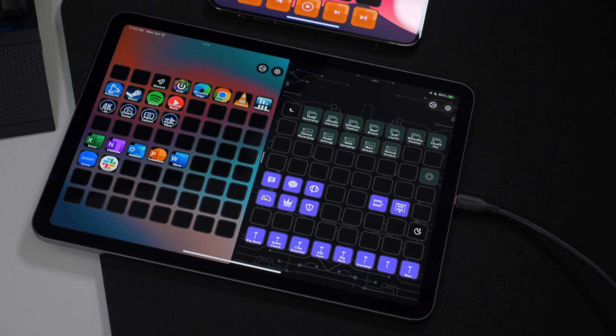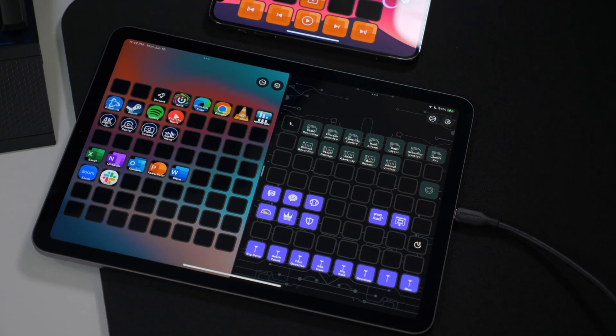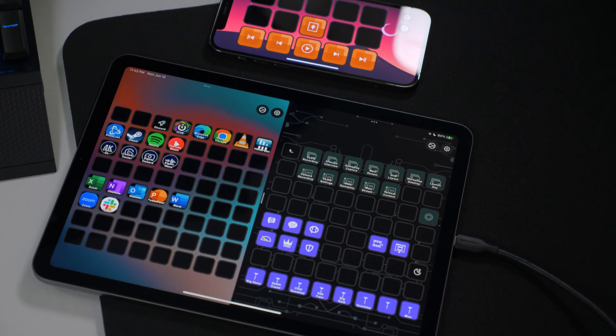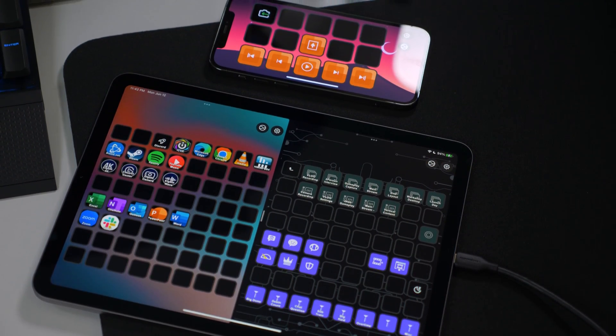In this video, we'll walk you through setting up StreamDeck Mobile and how to get started using it.